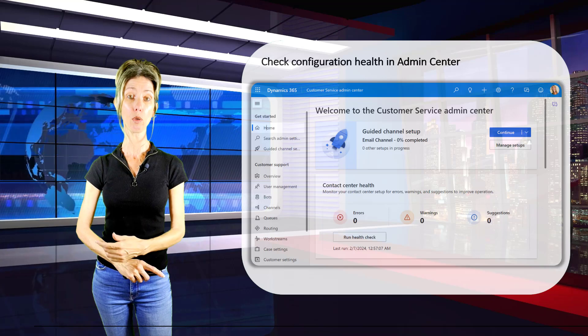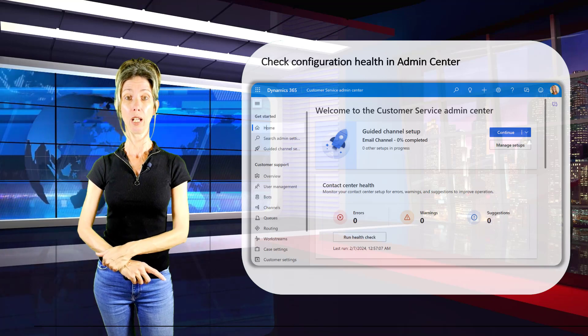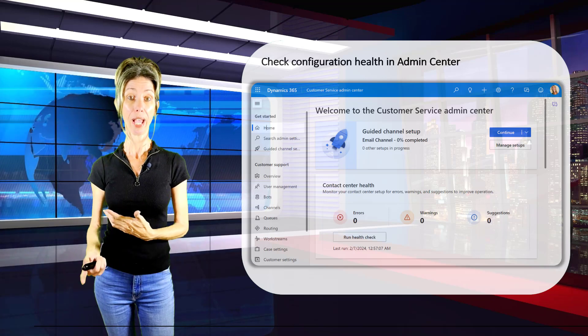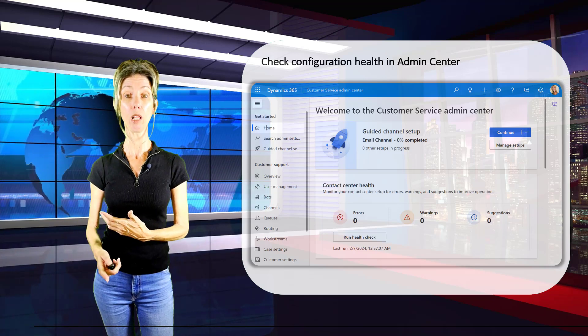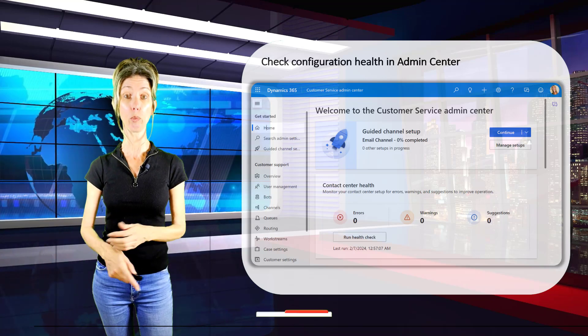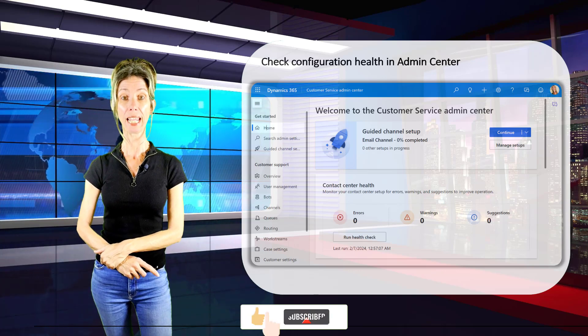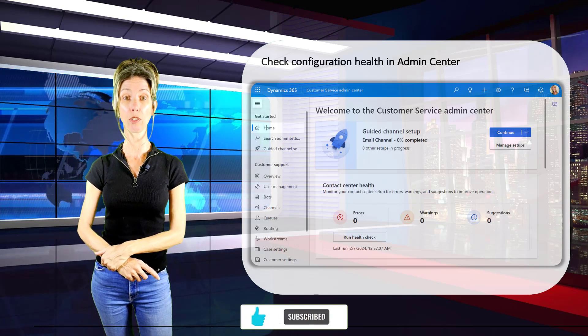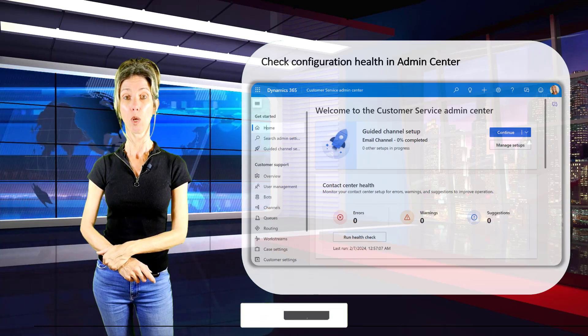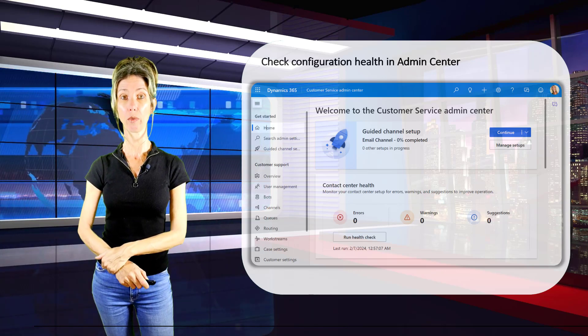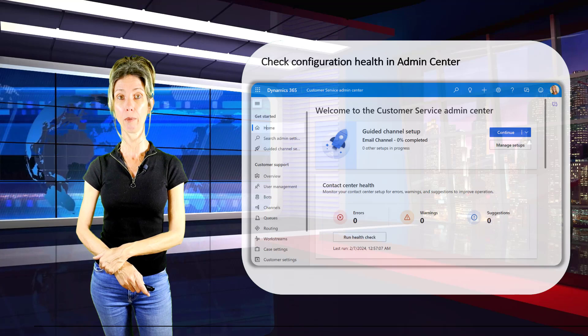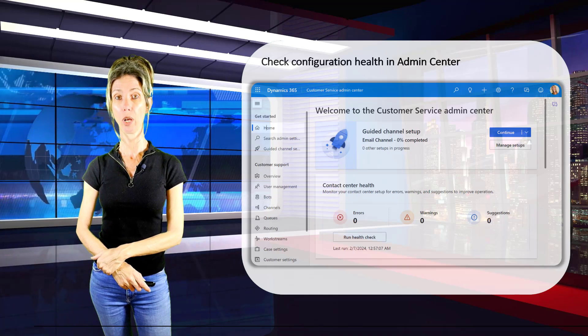It will also run right in the background, and this is also the place where you're going to be able to see any issues that you might have with those configurations. So keep that in mind as well.